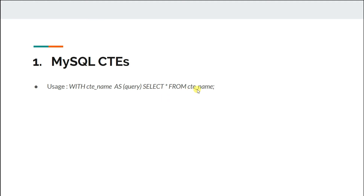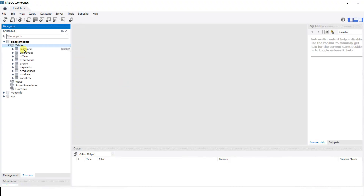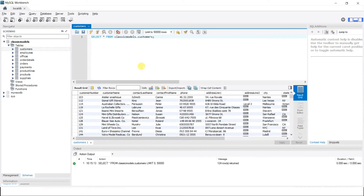It is similar to a derived table but a little more concise. Let's do some examples. Open up your workbench and open the customers table. To create a CTE you just write WITH.